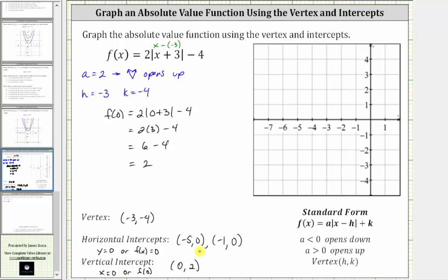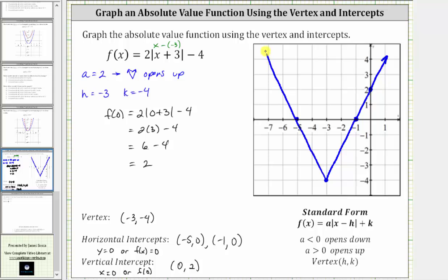Now let's graph the function. We first plot the vertex at negative three comma negative four, which is here. Then we have the horizontal intercepts: negative five comma zero and negative one comma zero. And we have the vertical intercept of zero comma two, which is here. Now we have enough information to make a nice graph of the absolute value function. I hope you found this helpful.